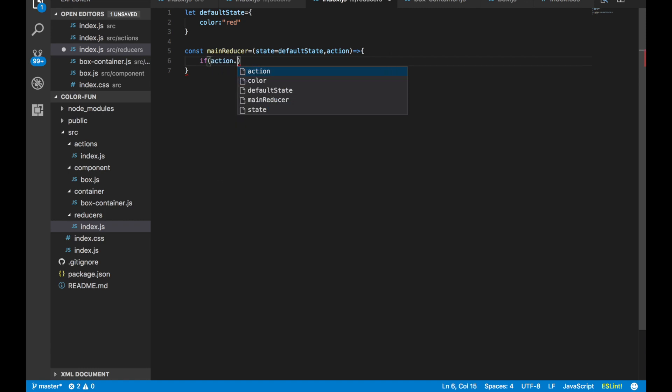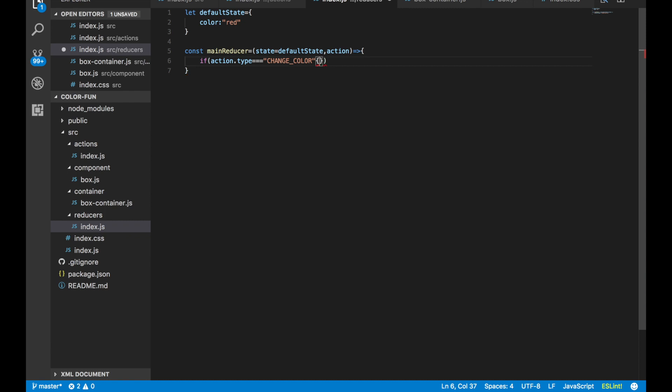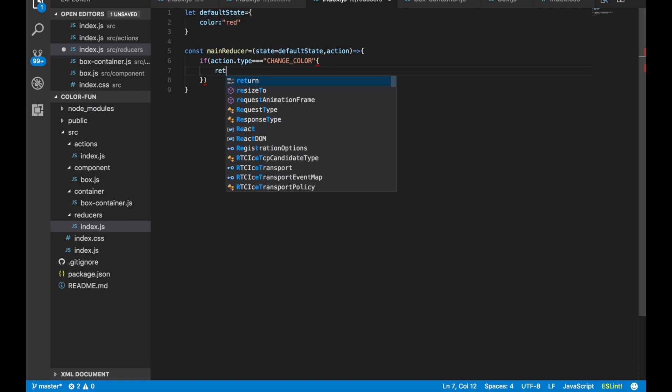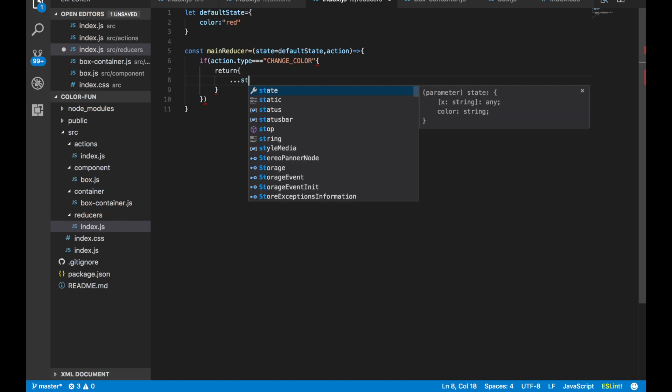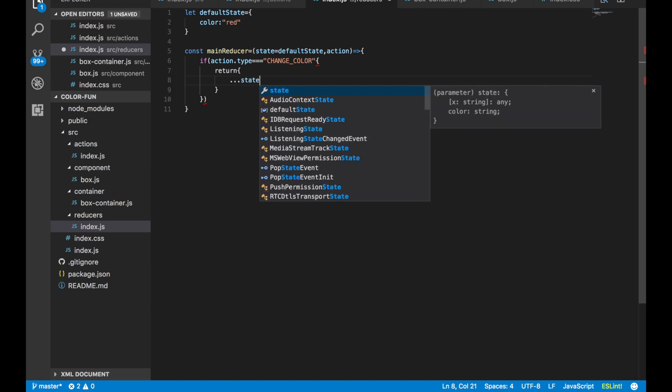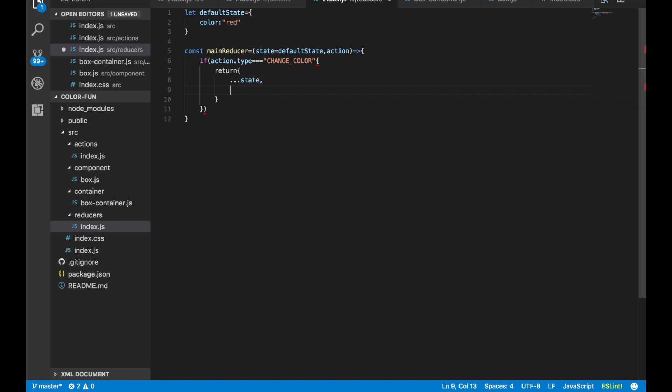We say if action.type equals equals equals changeColor, then we are going to say return ...state—so this is unpacking state—and then color has to equal action.color.